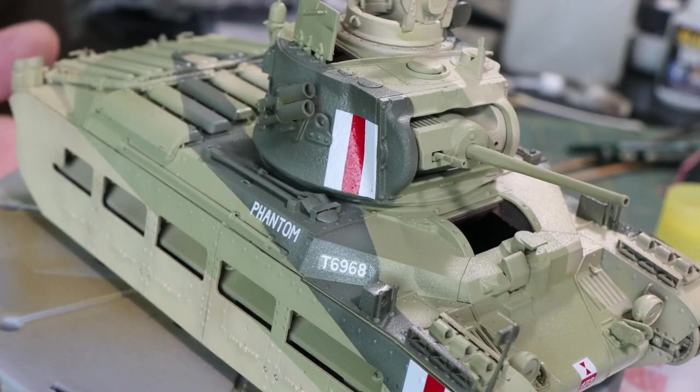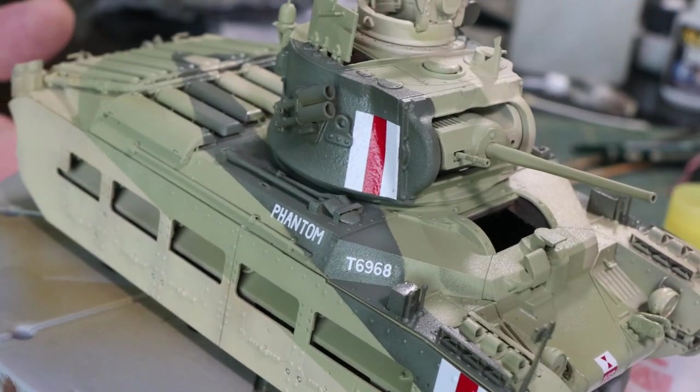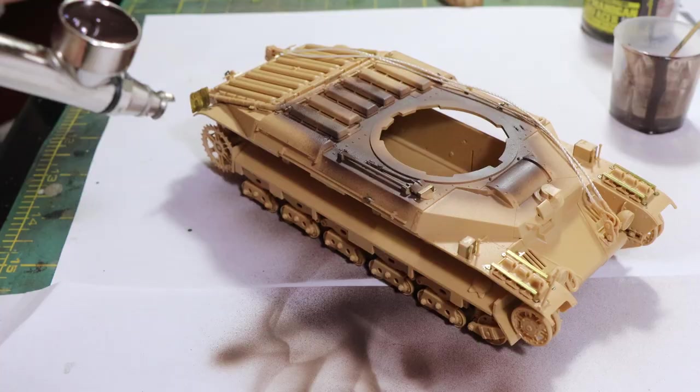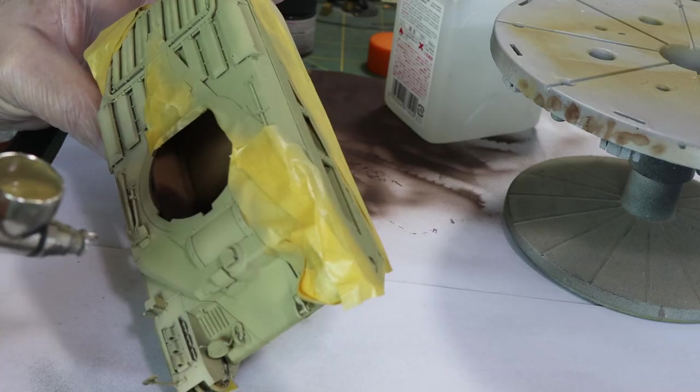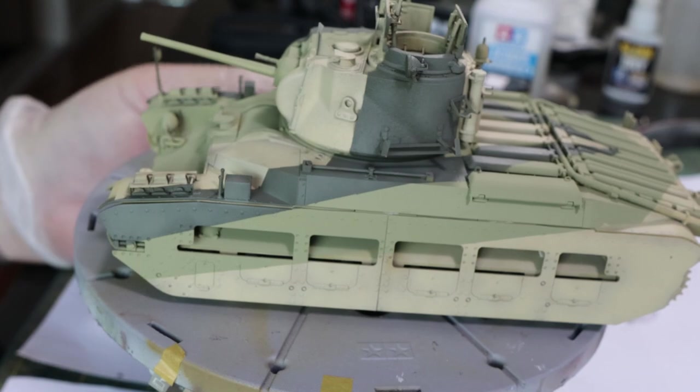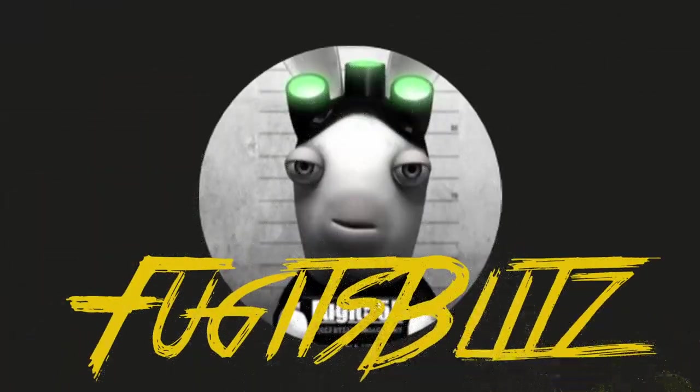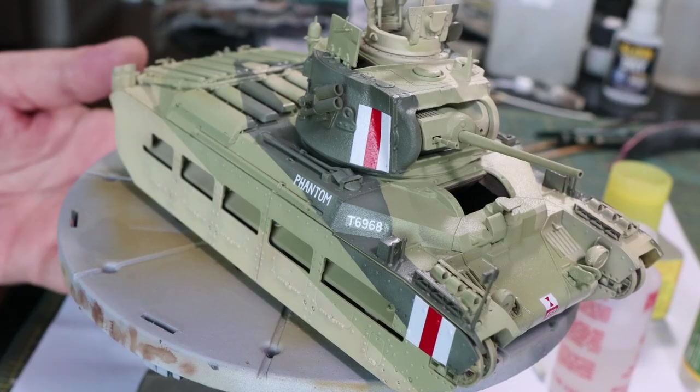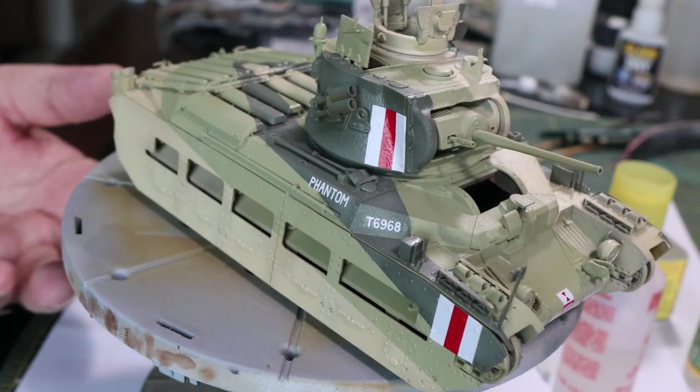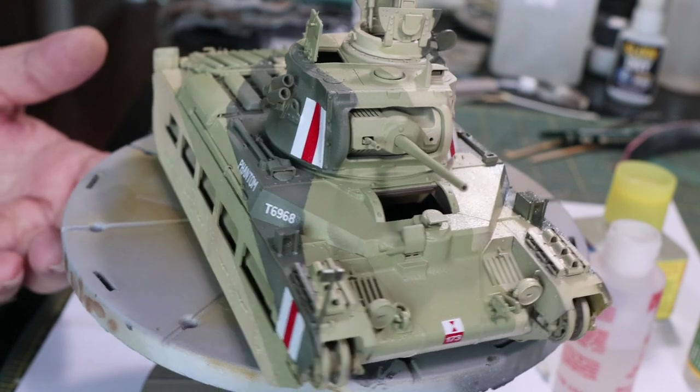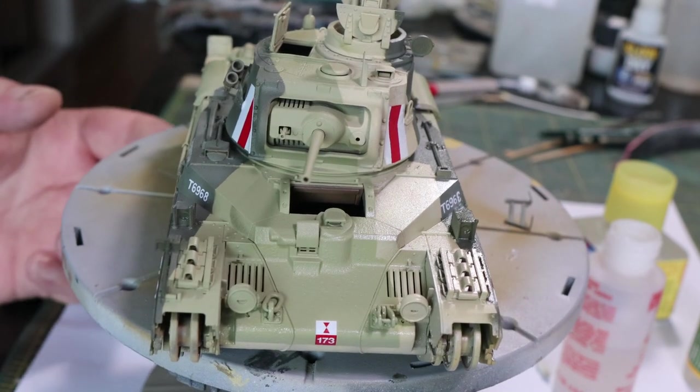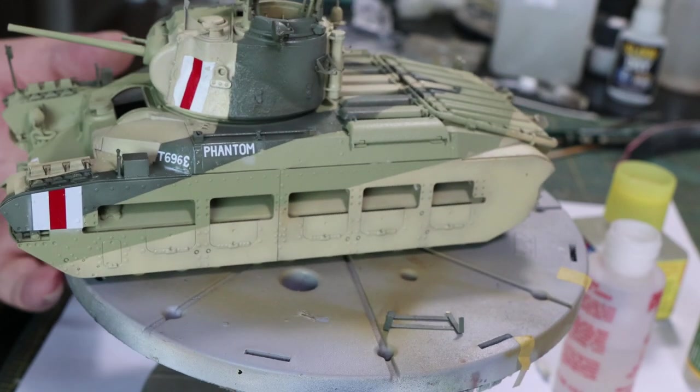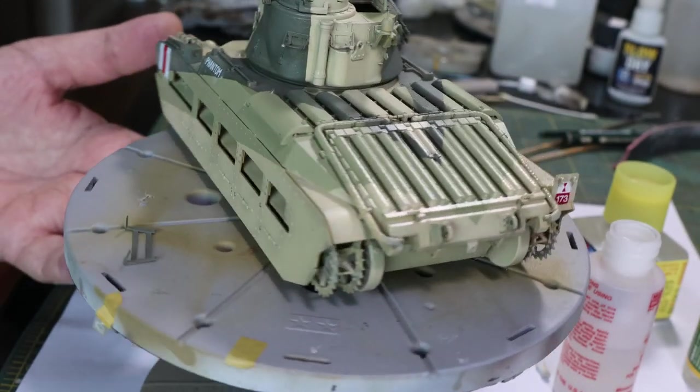It's time to do the Matilda Desert Canto Camouflage. Hello again everybody and welcome back to Fugits Blitz. Now today we're going to look at how we get from a basic built model to this, a painted model with the British three-tone desert camo known as Canto Camouflage.